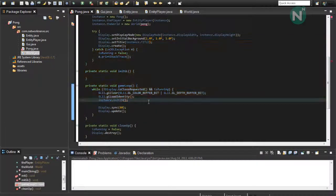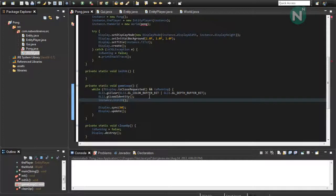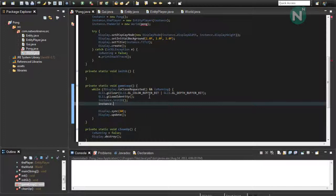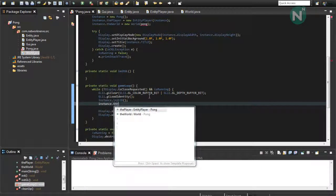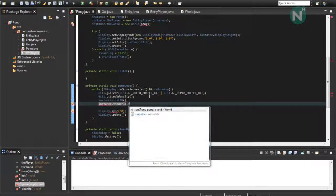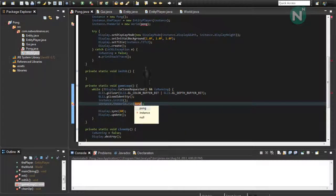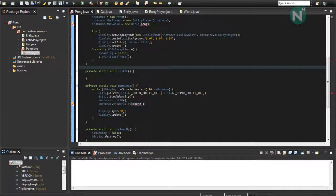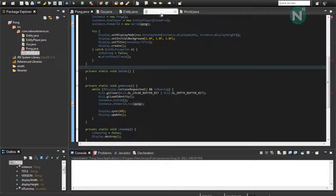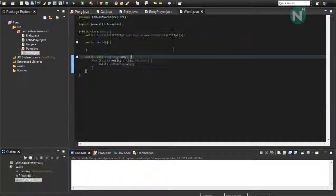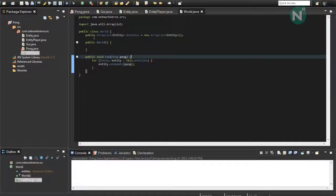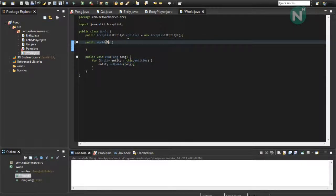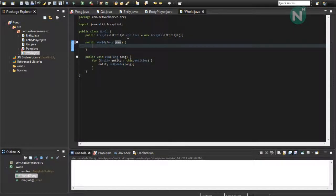And go into your game loop class or function method. And then do instance dot the world dot run. And this will make sure your run function is always in the game loop. So, go back to your world class. And we're going to want to set the parameter as pong. So, we can get the instance.